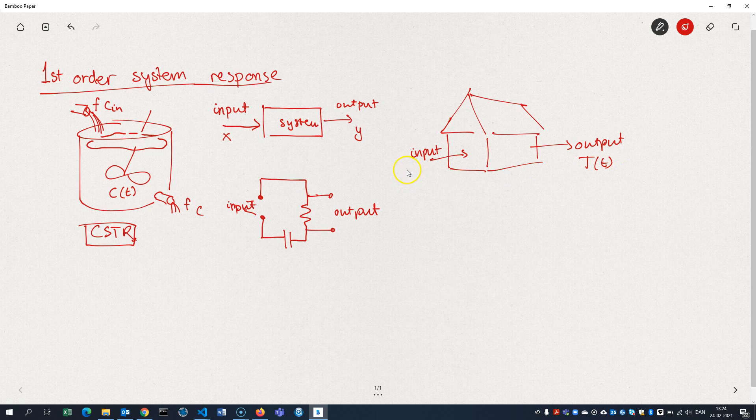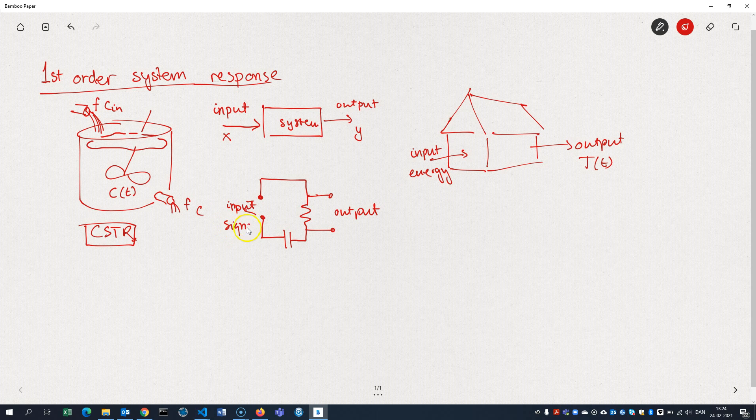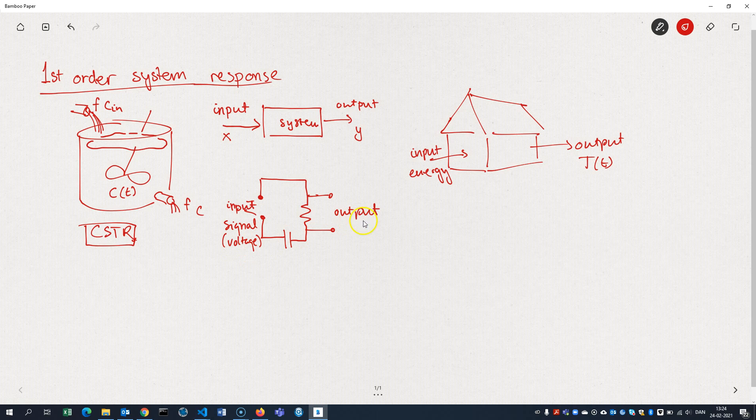The input might be energy or power. Over here, that was a signal, an electrical signal, or some voltage, and the output is a signal as well.